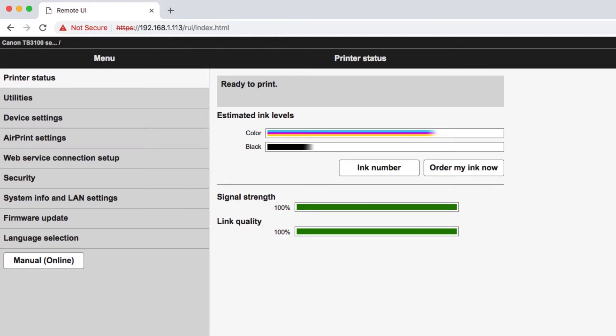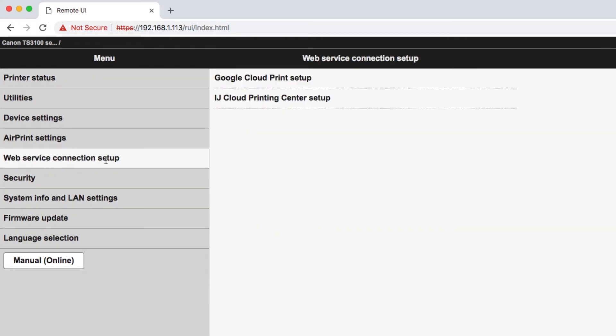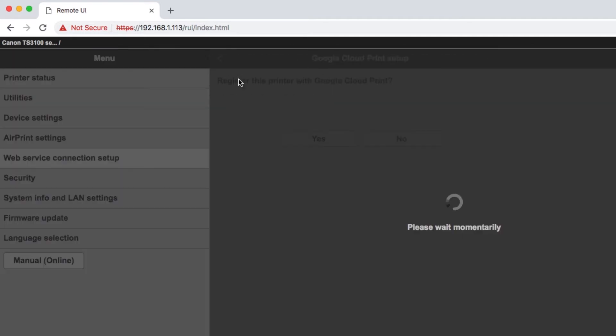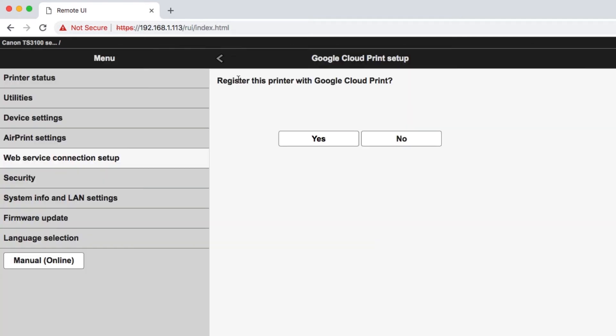Click on Web Service Connection Setup. Click Google Cloud Print Setup. Then choose Register with Google Cloud Print. Click Yes.